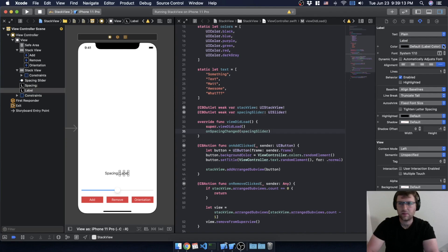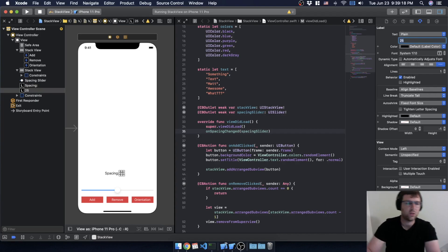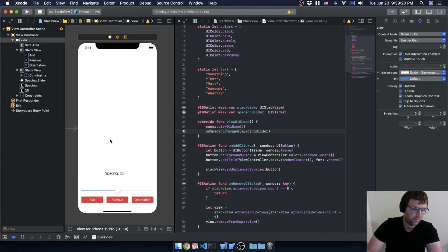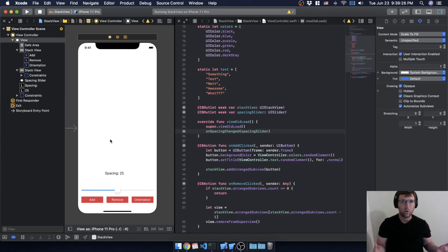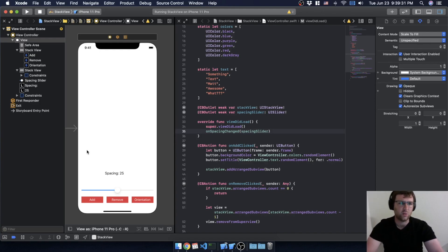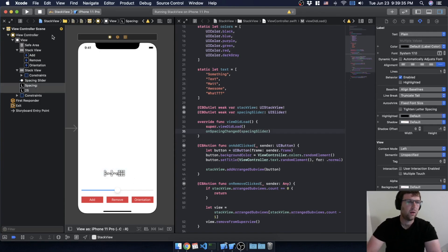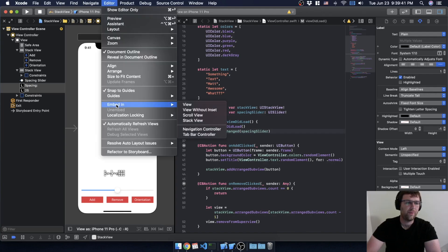I'll set the static label text to 'Spacing:' and the value label to 25 as a starting point. There are a couple of ways to do this, but I want to show another way to align things with stack views, so I'll highlight both labels and go to Editor > Embed in Stack View.